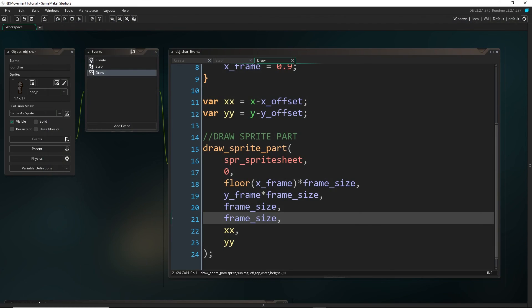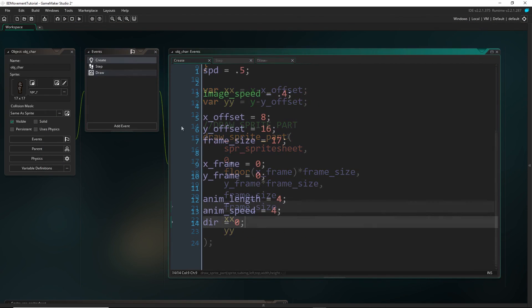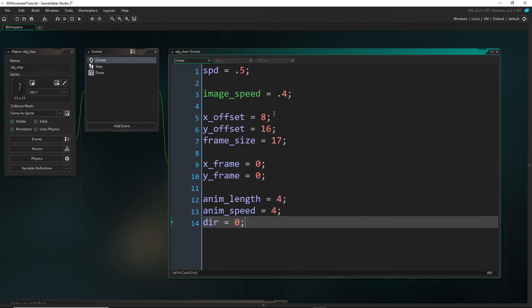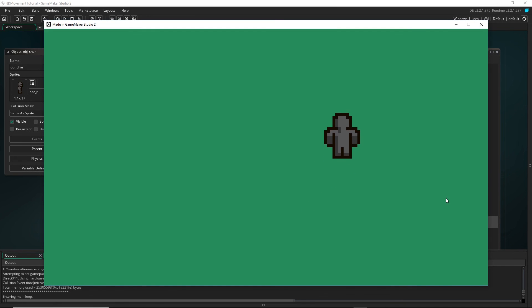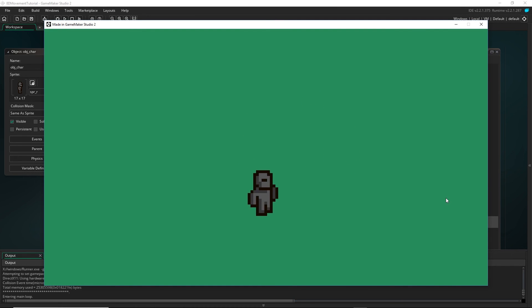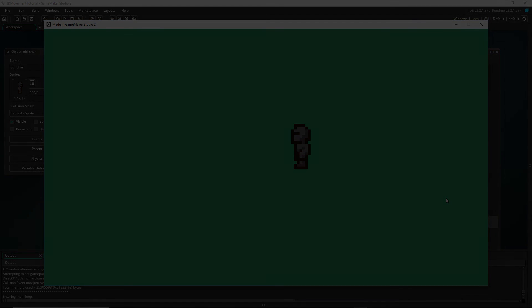But that is it. And you could use this exact code in all of your characters and just change these variables here accordingly. So that is the final way I'm going to show you how to draw the sprites with eight directional movement. I hope you guys are well, and I will see you next time. Bye.